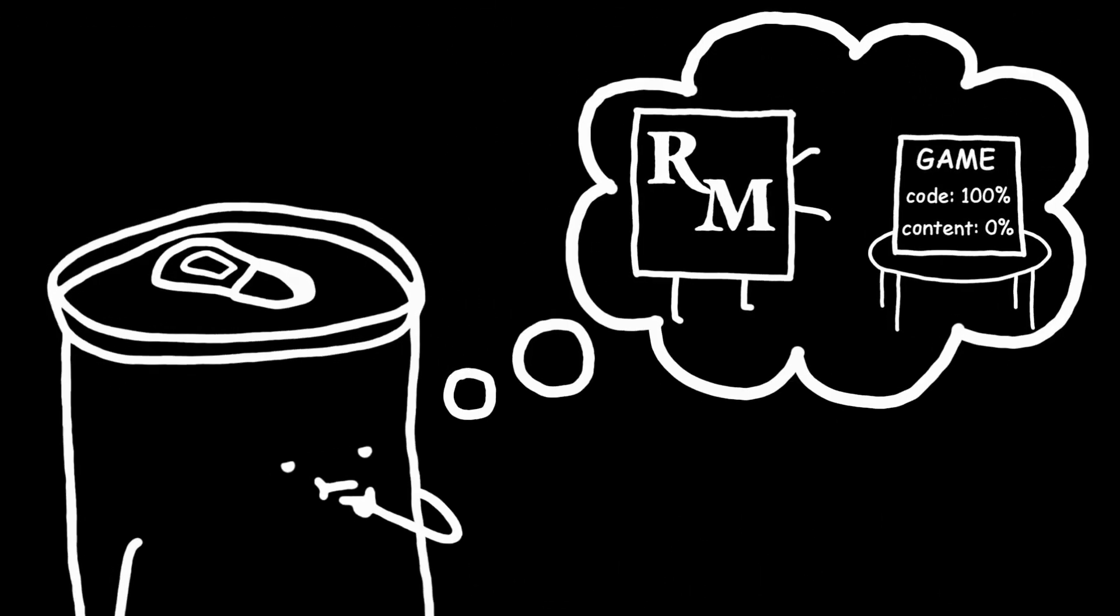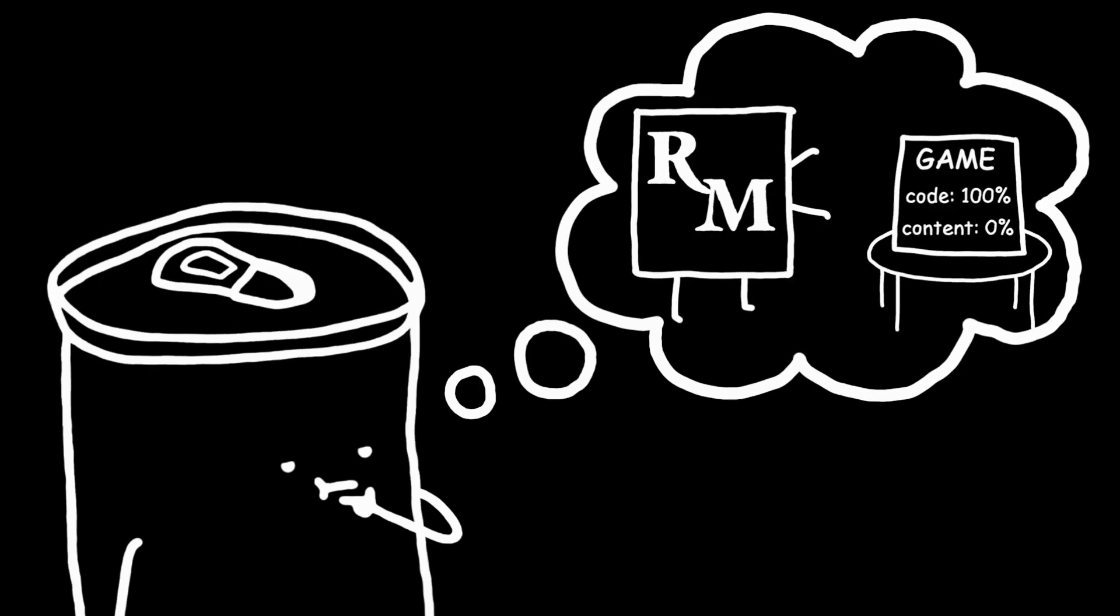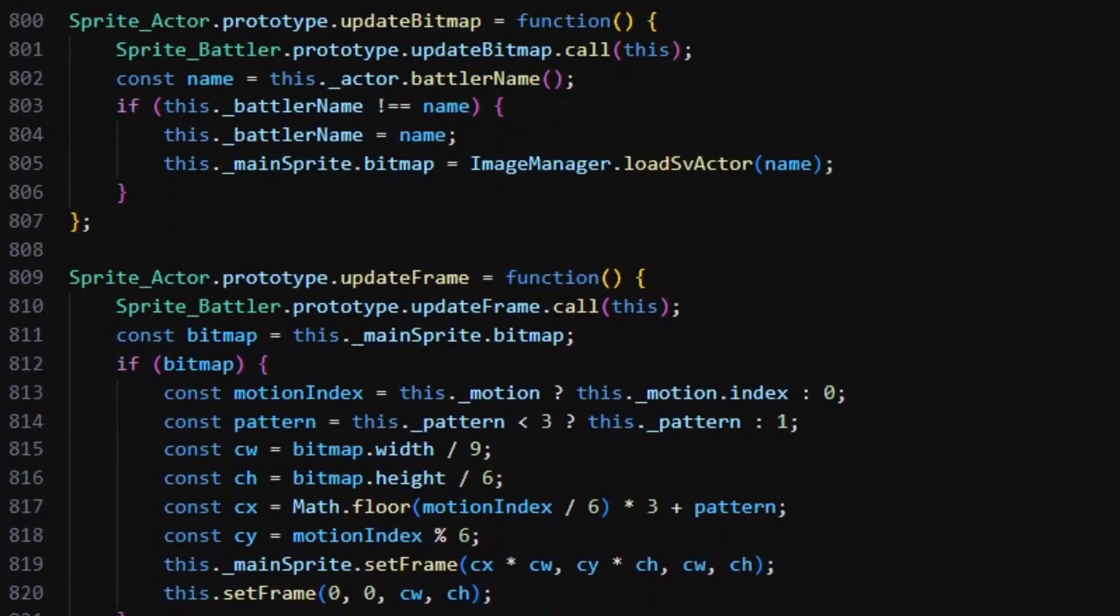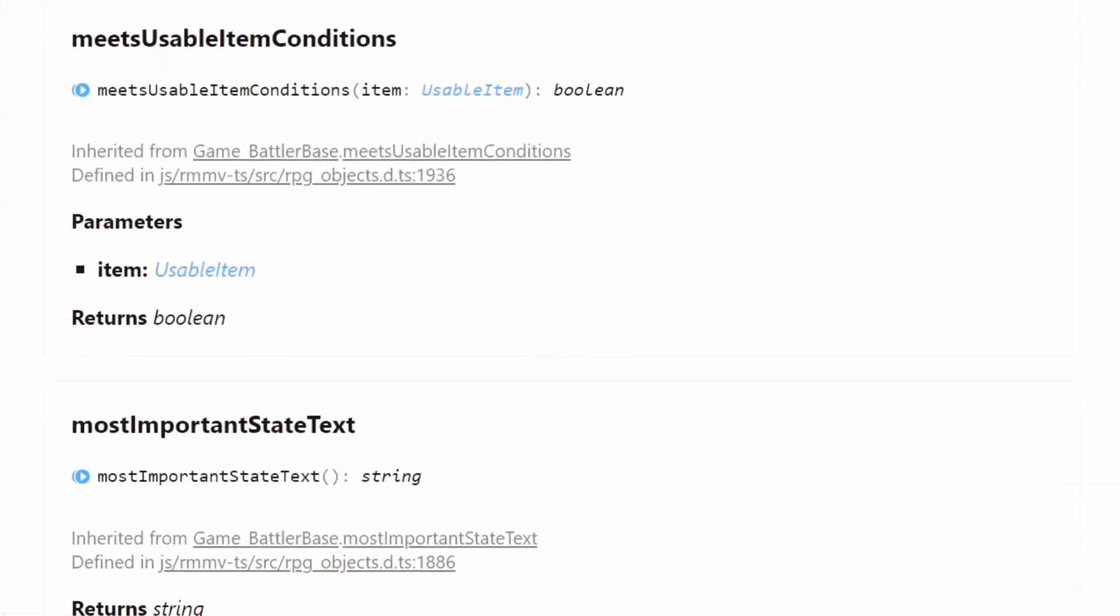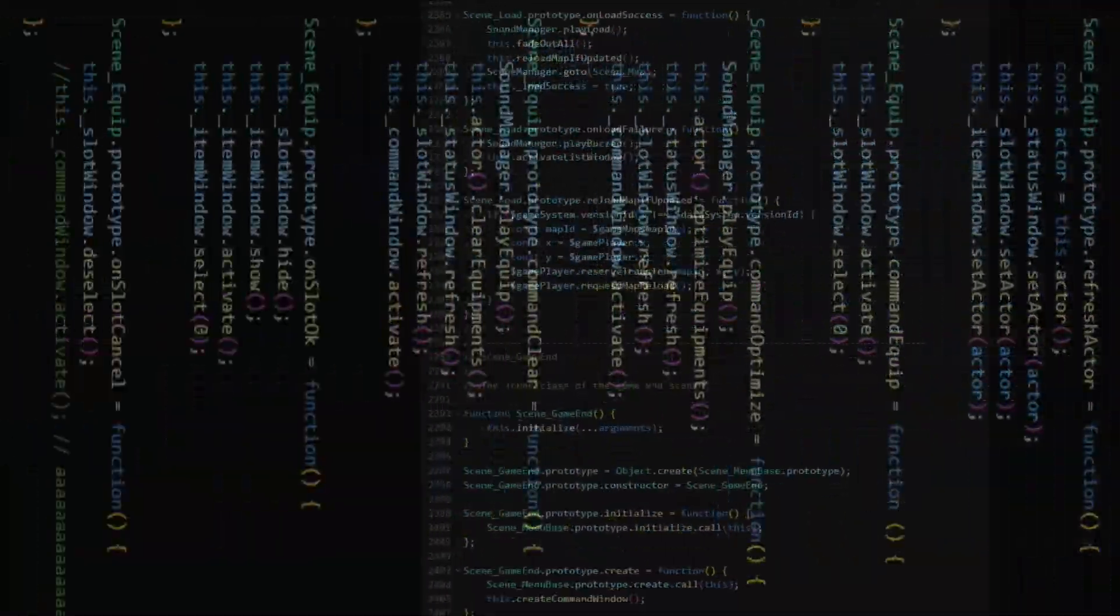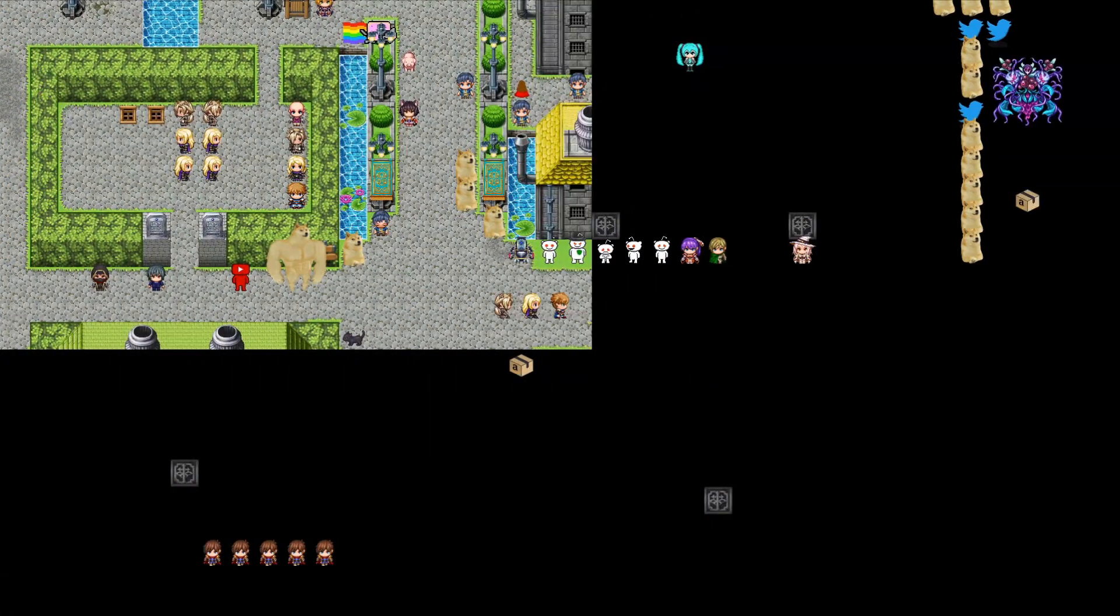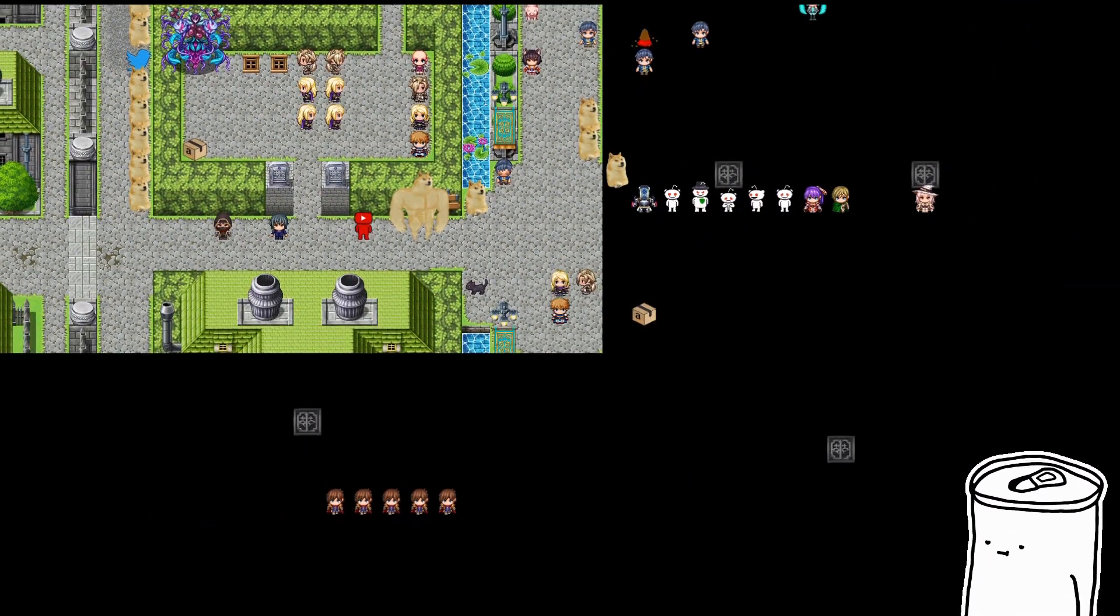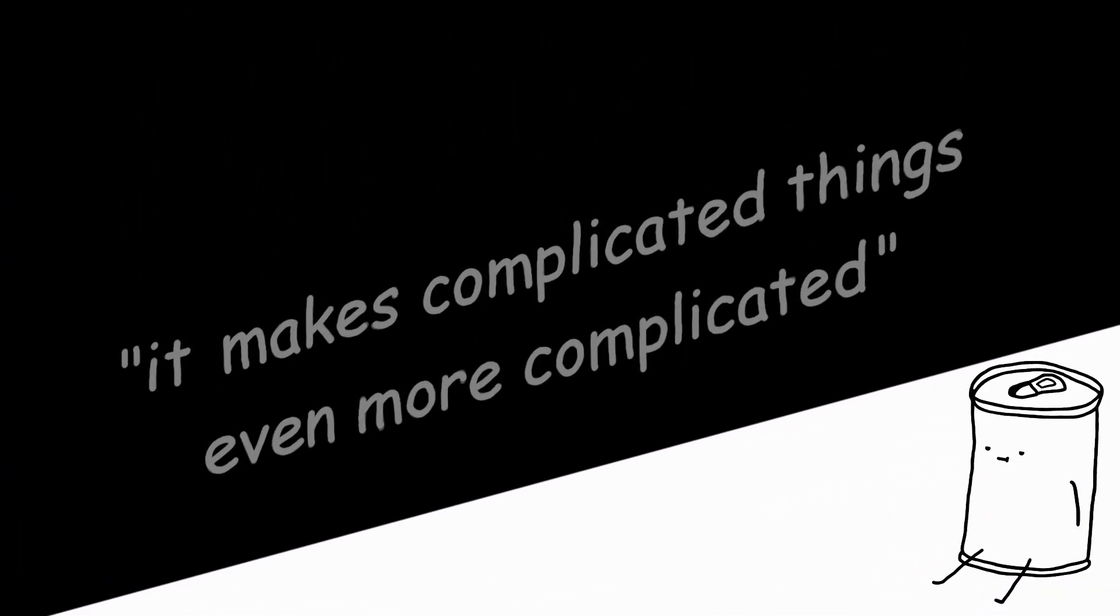So when you want to change something, you need to go through that pre-made code, and learn what it does, learn how it works, learn the documentation. And if your code does work, you have to worry about compatibility with other plugins, performance issues, or accidentally breaking something else. This is what I meant when I said, it makes complicated things even more complicated.